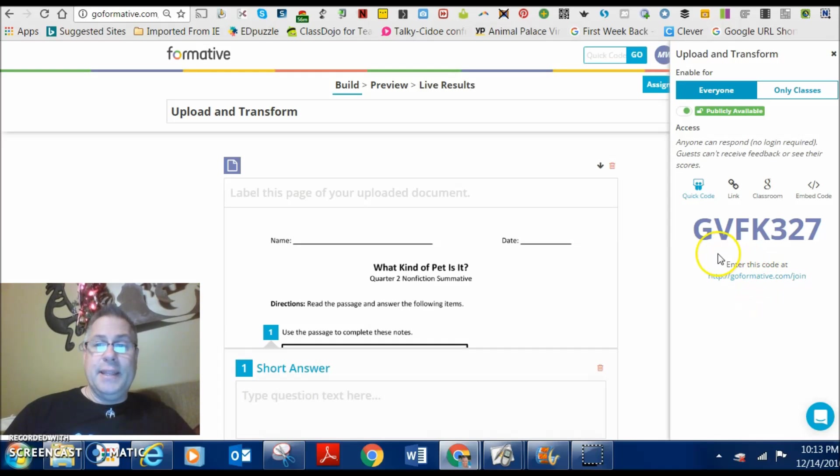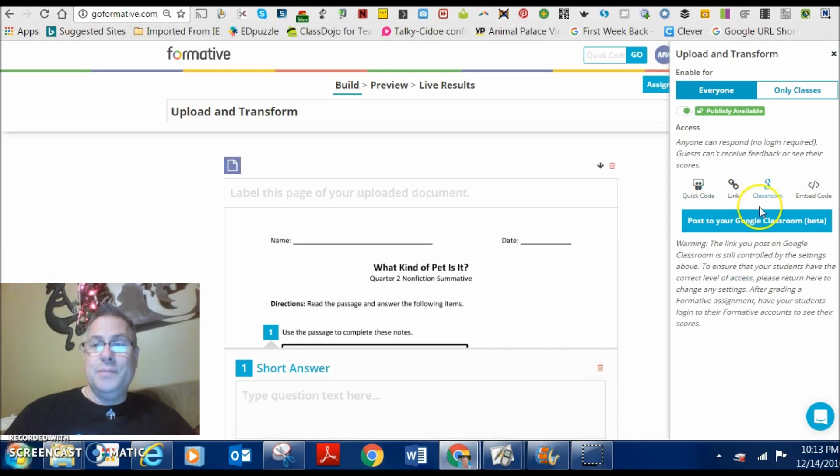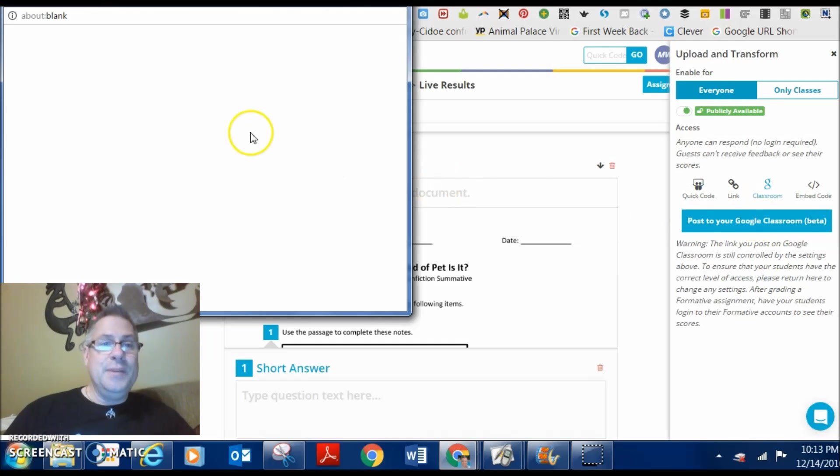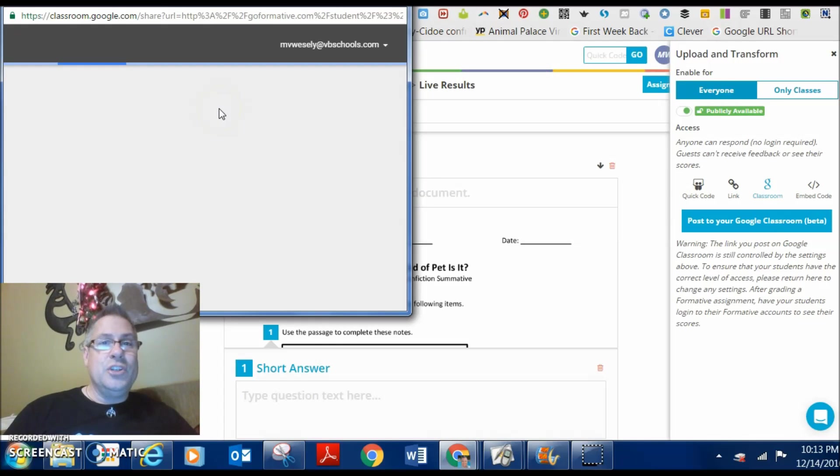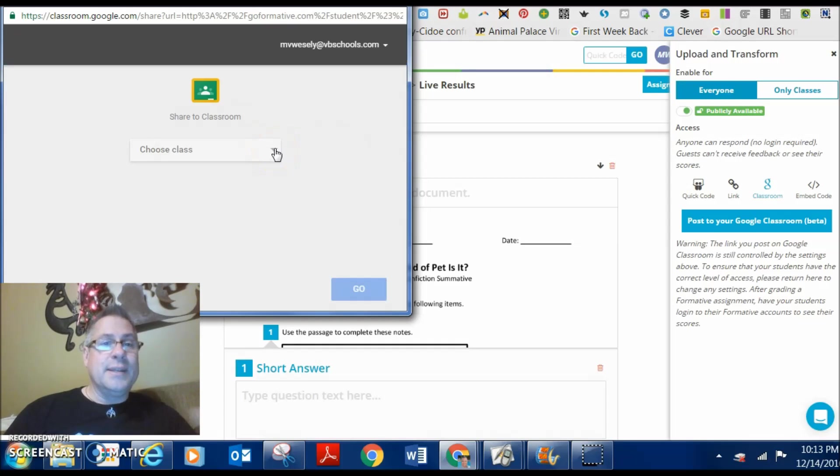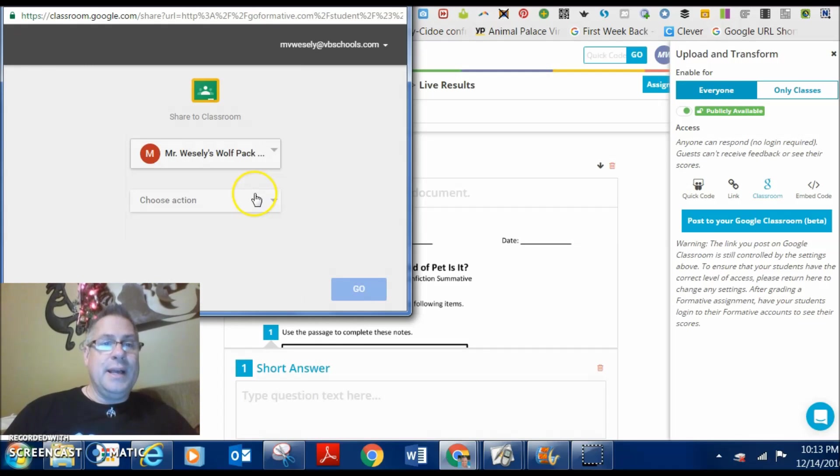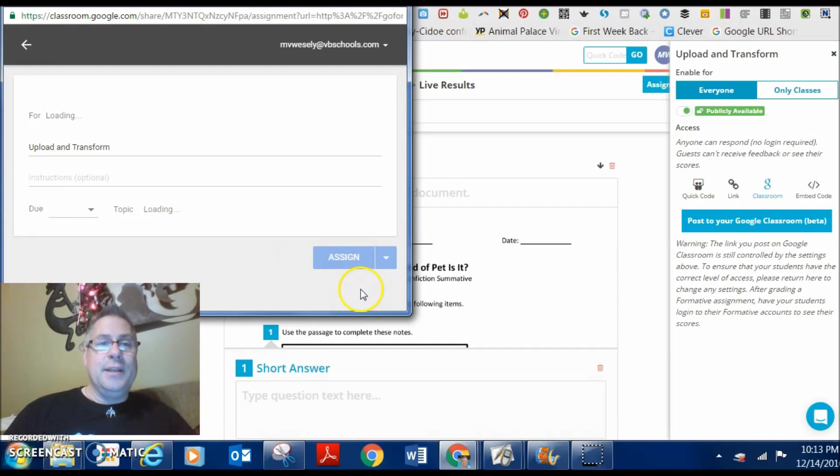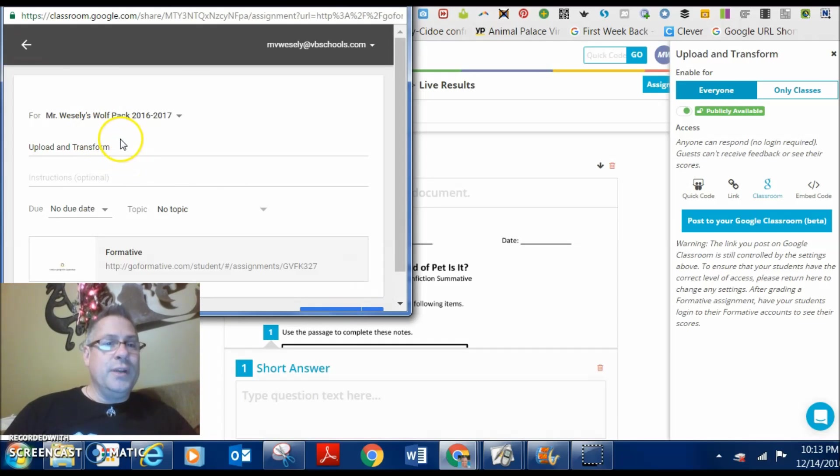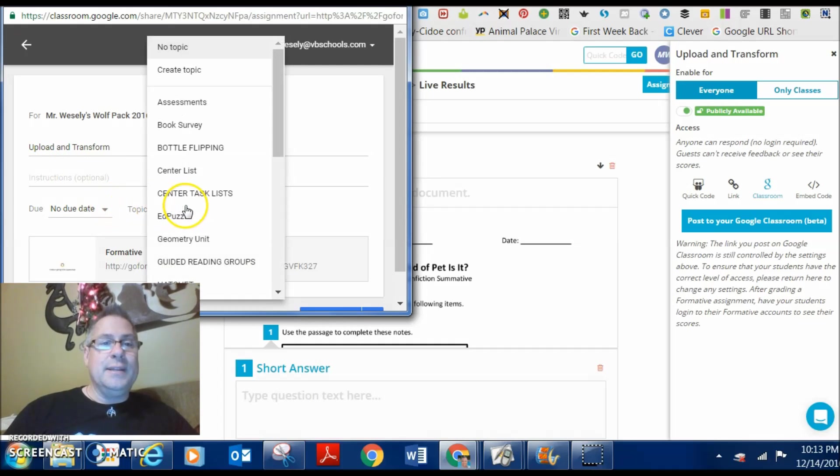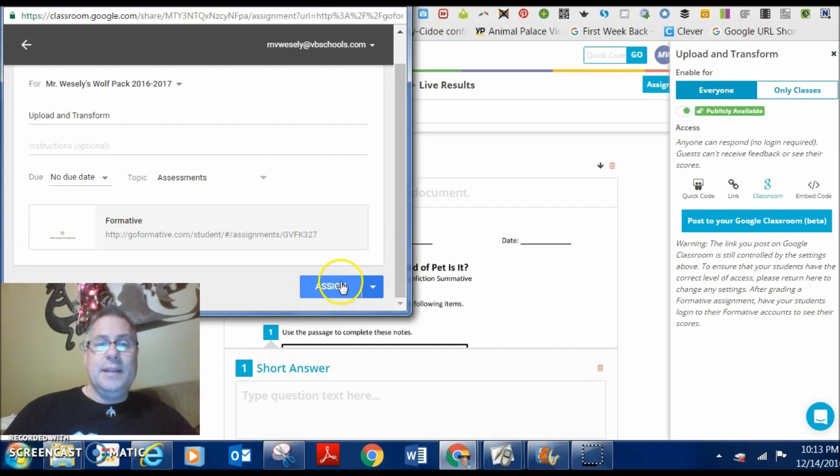They can click on the link and then they just have to key in this code. If you already are using Google Classroom, here's the kicker. You just click on Google Classroom, post it to your classroom, and here is your sign-in sheet right up here for how you would normally assign your Google assignments. So, I'm going to choose my class and choose my action. I'm going to create an assignment and I'm going to hit go. They've already uploaded and transformed is the name of the assessment that I did. I can schedule a due date, a topic if I want. And then I can go ahead and just hit assign.